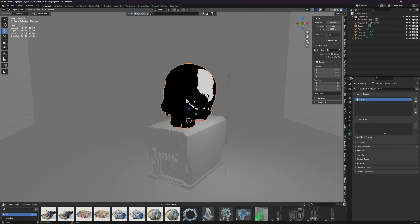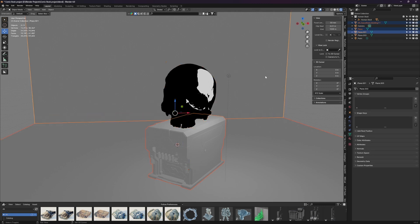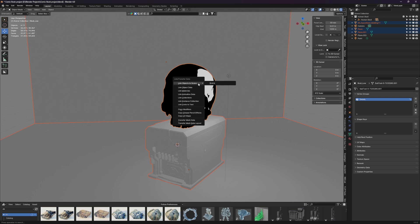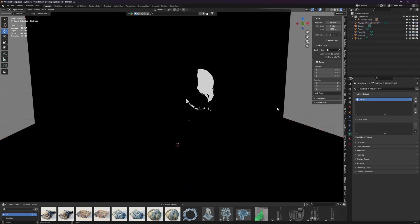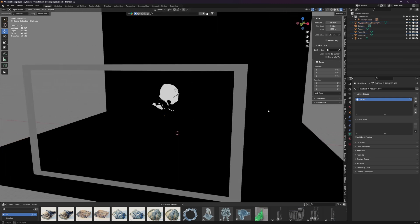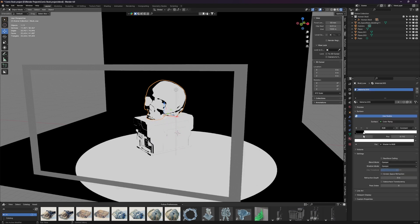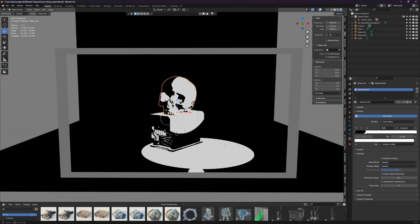So the way that we can do that is grab all of the rest of our models over here and then select our skull and then hit control L, and then we can link the materials. And now the materials are all linked. So if we change the skull by jumping over here, if we change this, we'll change everything. It's actually looking pretty cool.